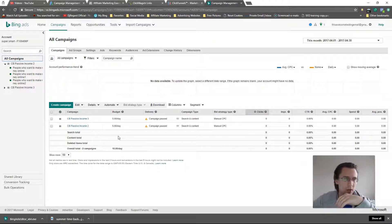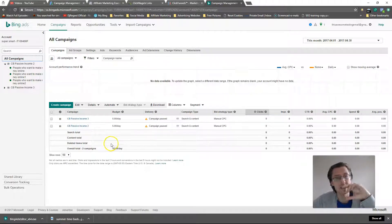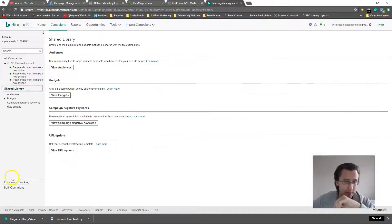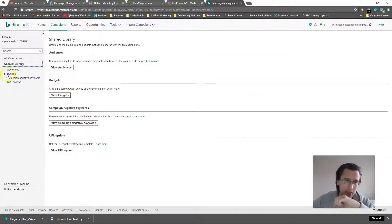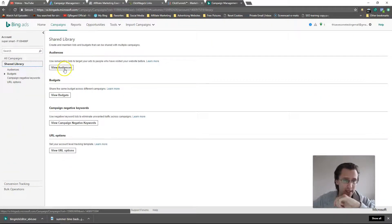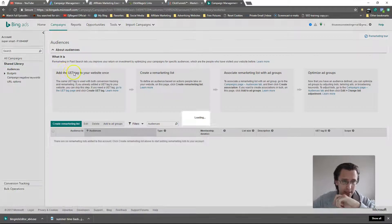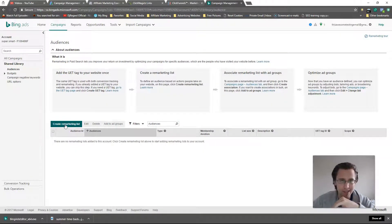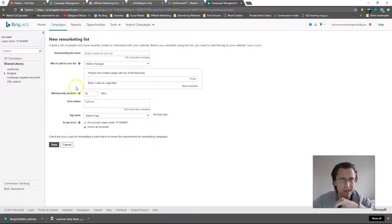Let me start off. We need to go to shared library here and then go to audiences of new audiences. First thing we need to do is create a remarketing list, so let's click on that.